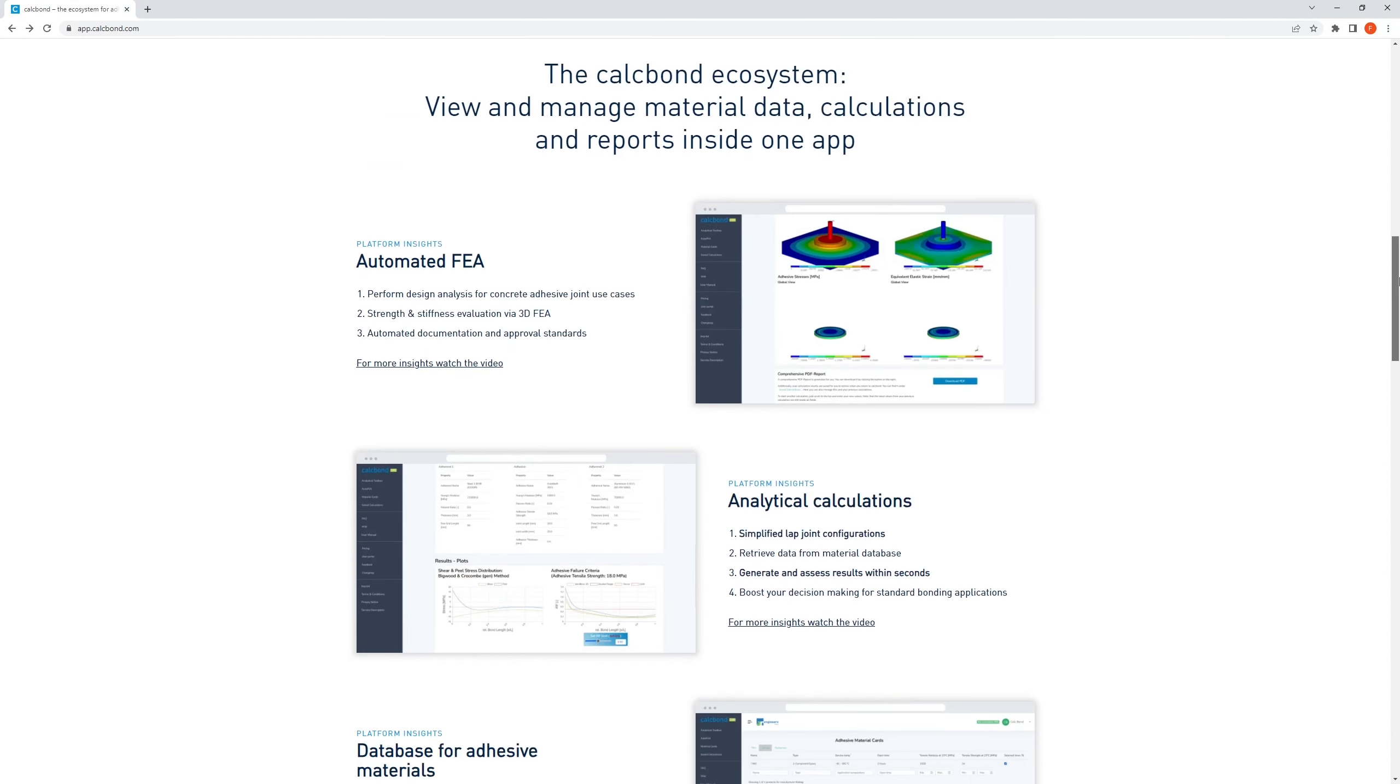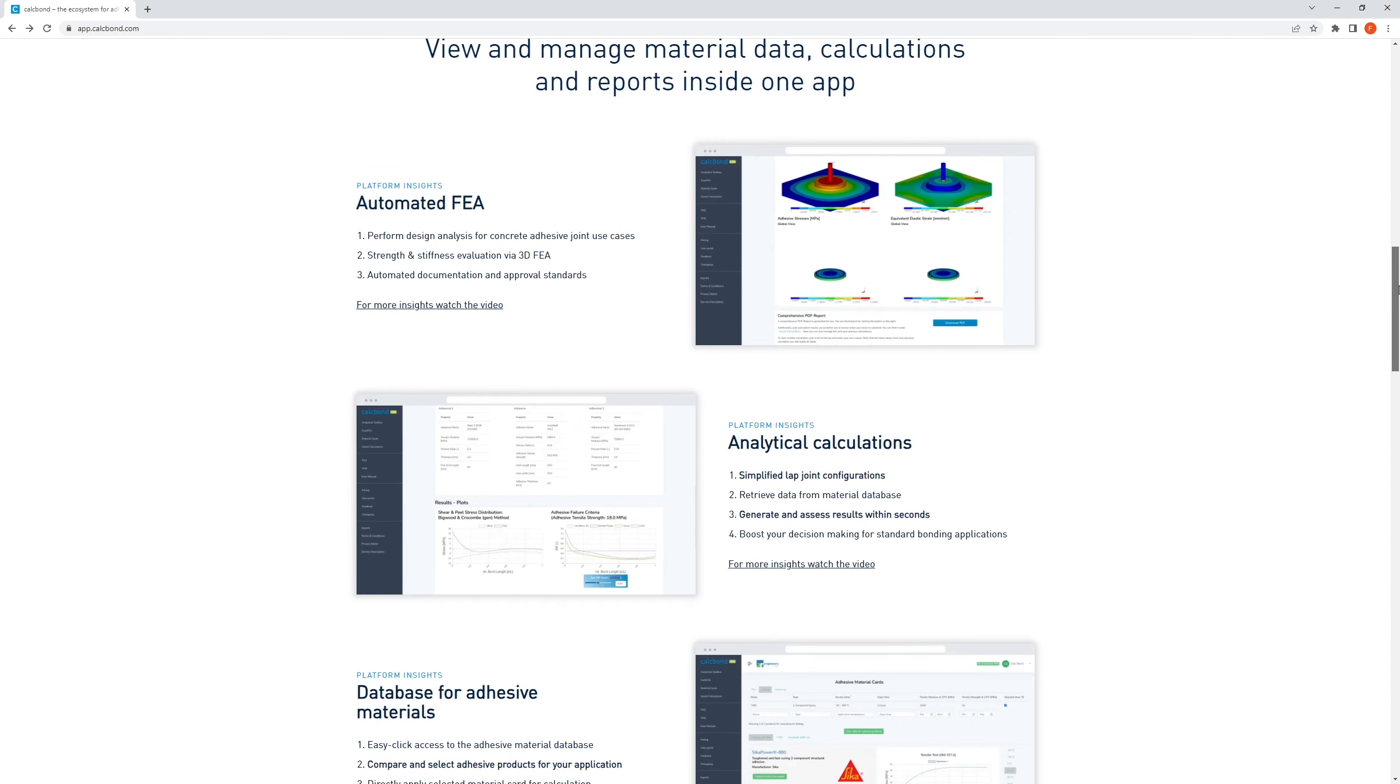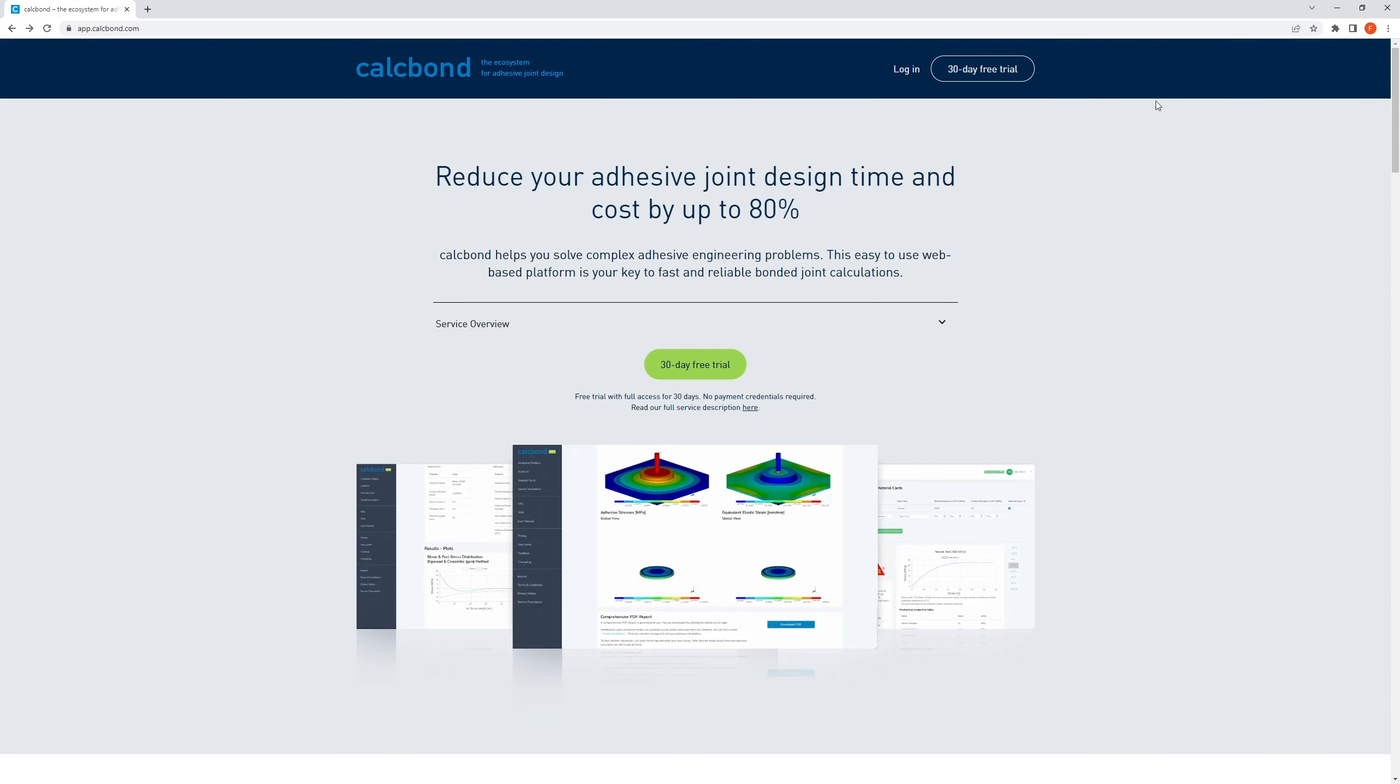Hi, this is Felix from AI Engineers with another video showcasing and explaining our engineering platform Kalkbond.